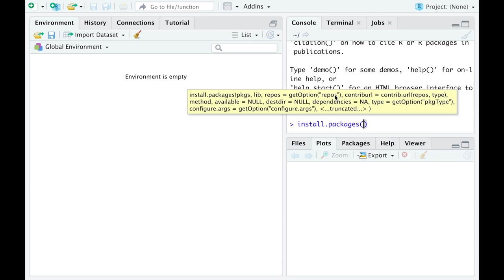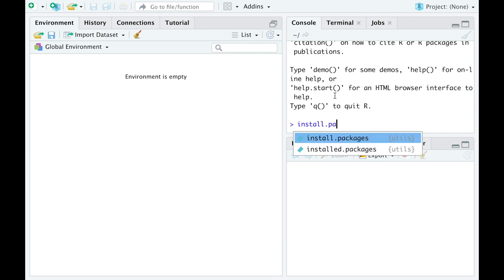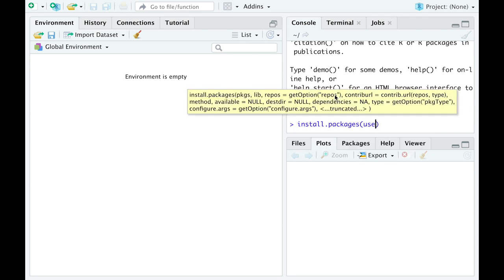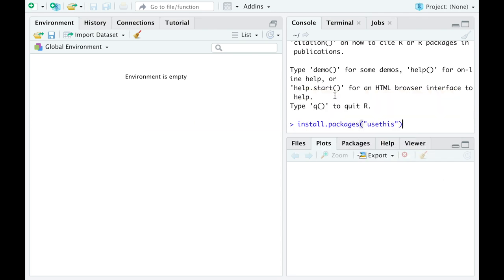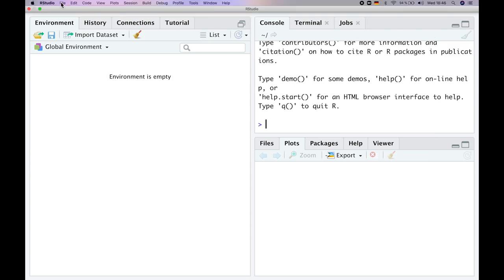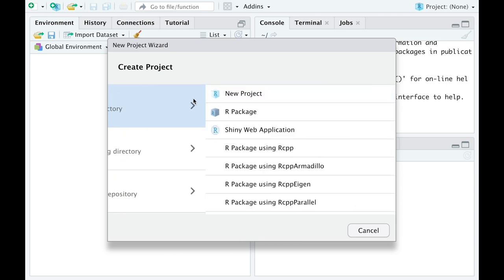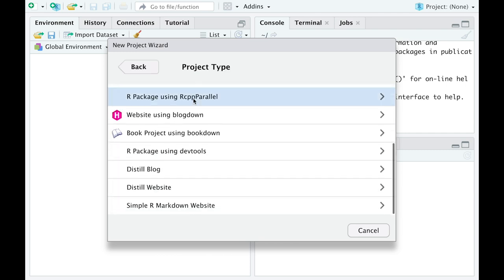First, let's open RStudio and install two packages: distill package for creating the blog or website and usethis package for automation of some tricky tasks. Then go to File, choose New Project, New Directory and scroll down to the distill blog.